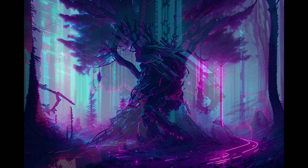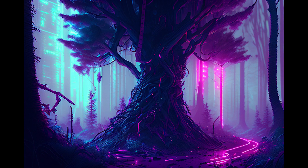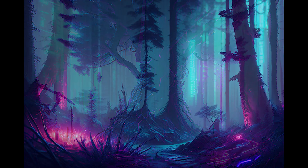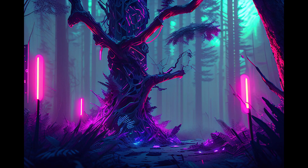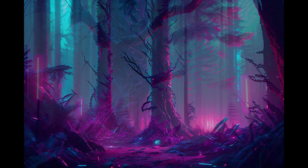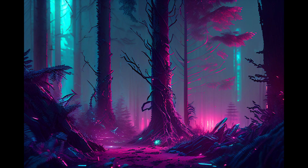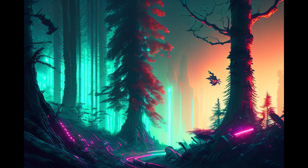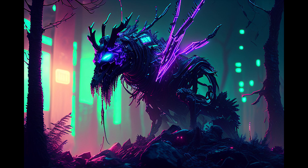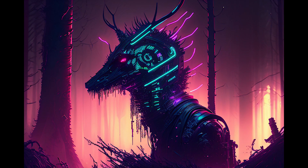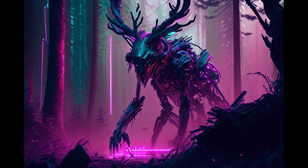I also tried generating a forest theme, and these are the results. I was going with forest creatures and a deadly horror theme. You can see results with a simple forest combined with a neon and cyberpunk theme, as well as monster and horror creature themes. This is just amazing.